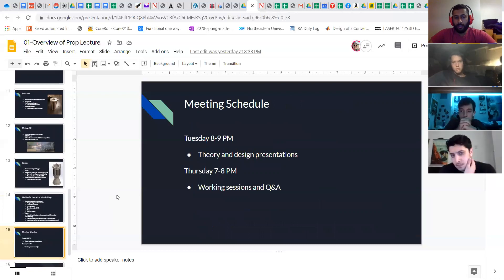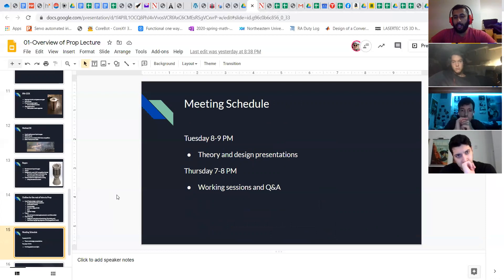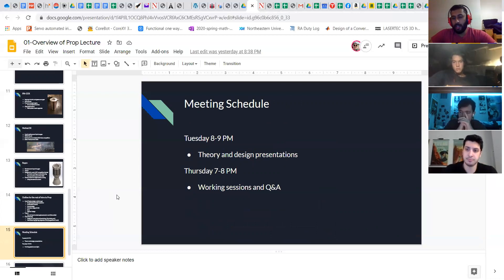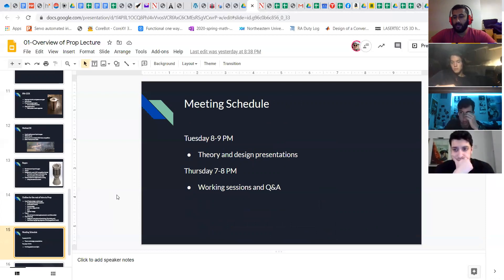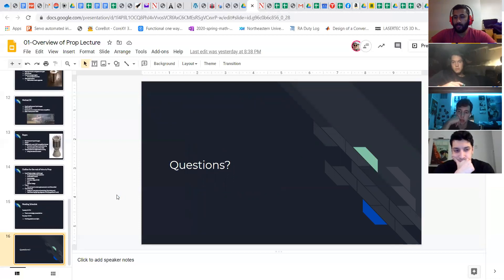As far as the structure of this will be, we'll have Tuesdays from 8 to 9 for kind of lead theory and how to design presentations. And then Thursdays will be kind of a working session for groups as well as having the mentors available for Q&A and similar things. So yeah, that's pretty much my spiel right now. More questions, comments, concerns?